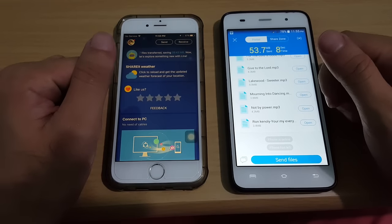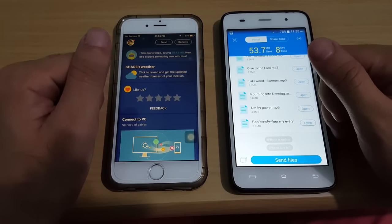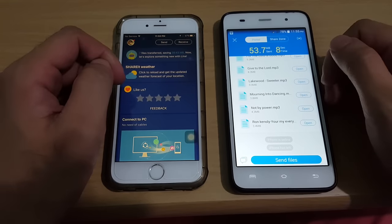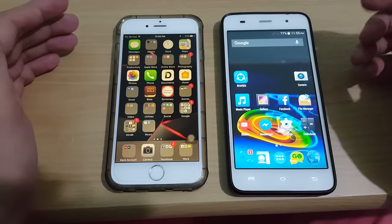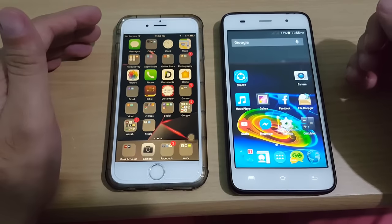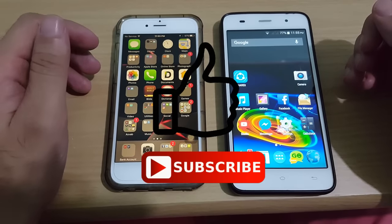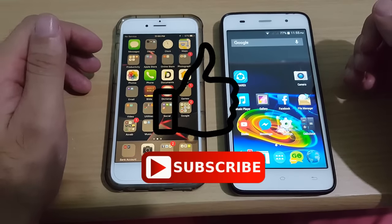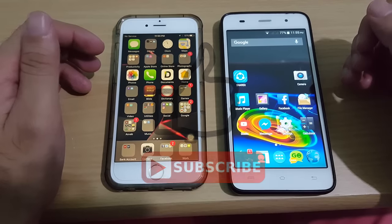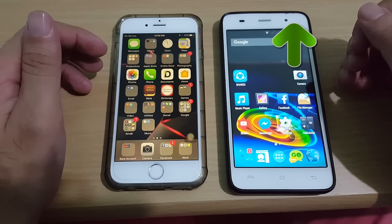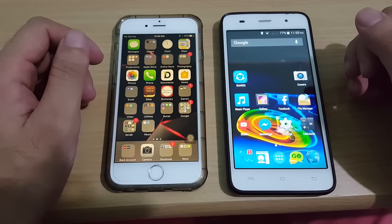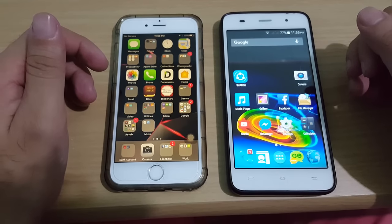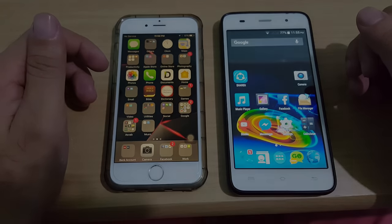That's it, guys — that's how to transfer or share your music from your iPhone music library via ShareIt. If you like my video, please thumbs up and don't forget to subscribe. Check the description box for more informative videos. Thank you for watching, have a nice day, and see you in my next video.